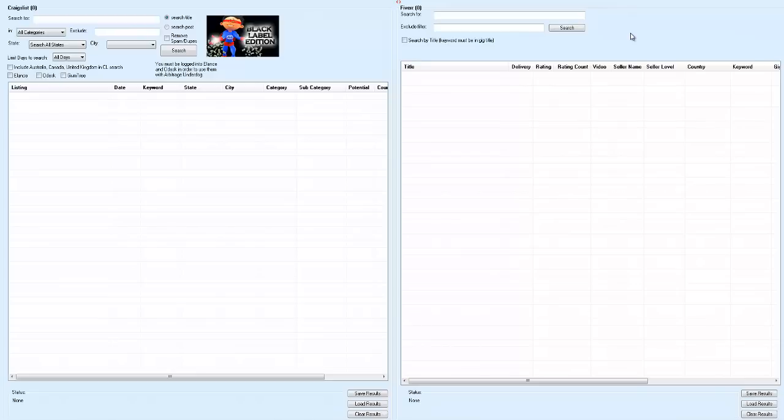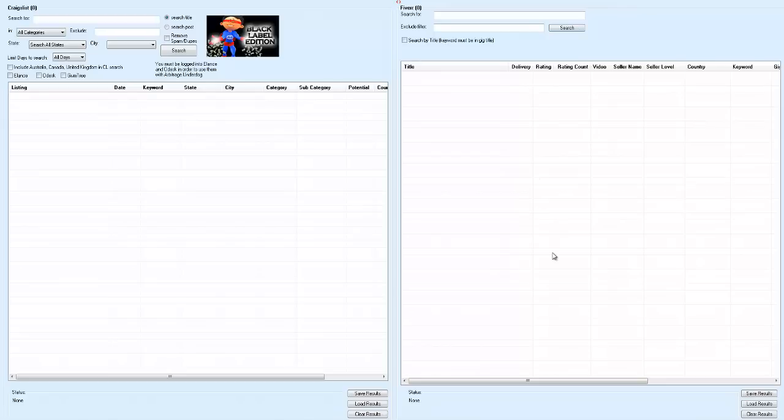So basically you come over here and you find somebody in Craigslist willing to pay, say, $250 to have a service done. You hit this button and you find them, and then you come over here and you hit this button and you find the guys that'll do the work for like $5 or $10 or $25. Basically, what that does is it turns you into a subcontractor.